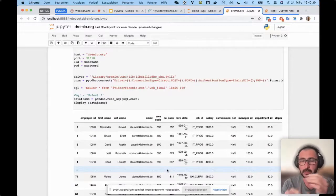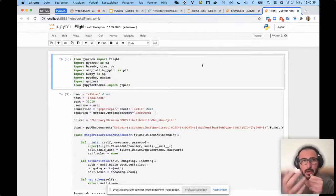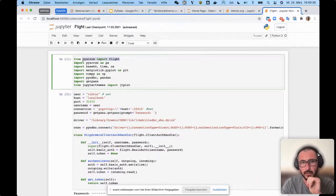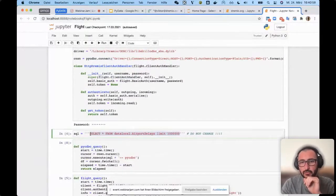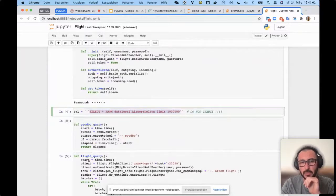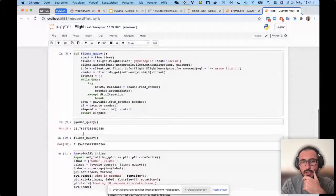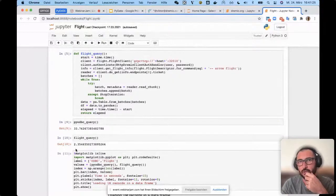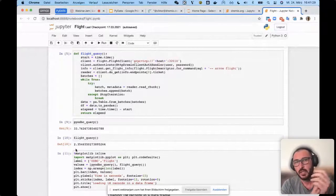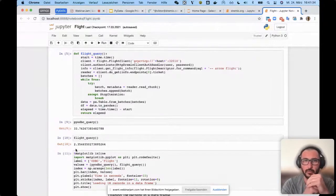One thing about Arrow Flight: here's a simple Jupyter example loading PyArrow Flight and PyODBC, connecting to localhost and selecting 1 million rows via both ODBC and gRPC Flight using the same SQL. PyODBC requires 33 seconds; Arrow Flight takes only 2 seconds on the same cluster with the same query. You can still use PyODBC to select data from the data lake through Dremio, but Flight is significantly more efficient.